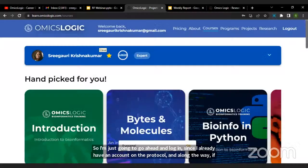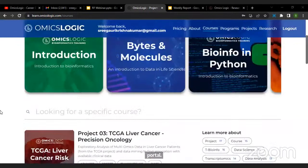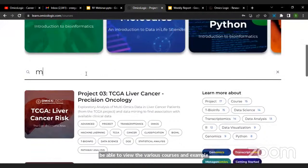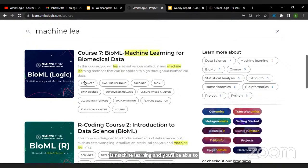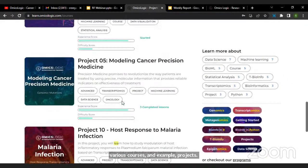You'll be able to view the various courses and example projects. If you're interested in machine learning, you can simply enter the keyword 'machine learning' and you'll be able to see the various courses and example projects that make use of machine learning related topics. You can go through it at your own pace, and there are a diverse range of topics that you could search on.